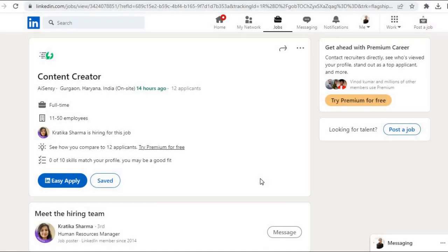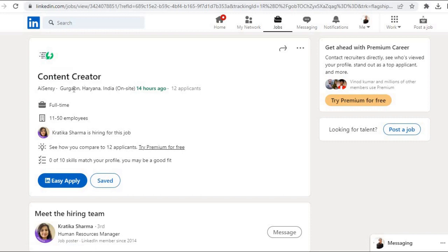Hi everyone, welcome to Let's Get Employment. AISENSY content creator role ke liye hiring kar rahi hai. Job location is Gurgaon, Haryana.